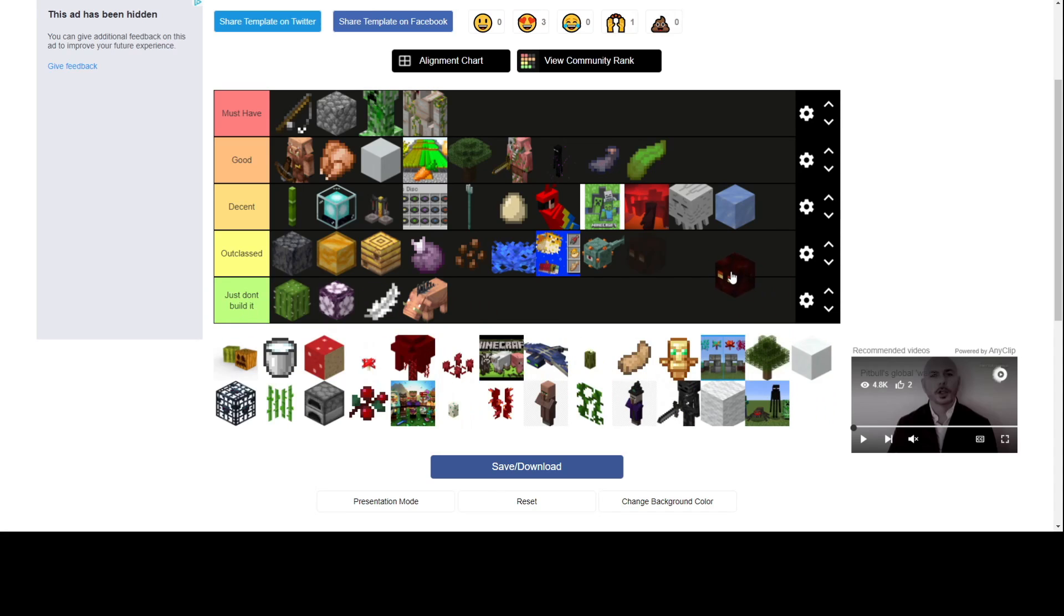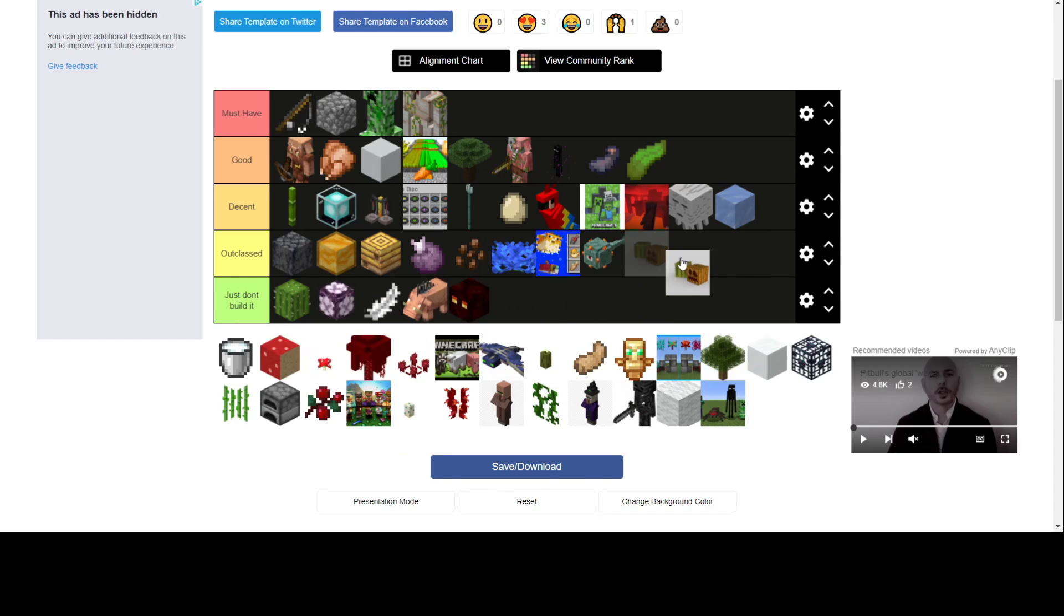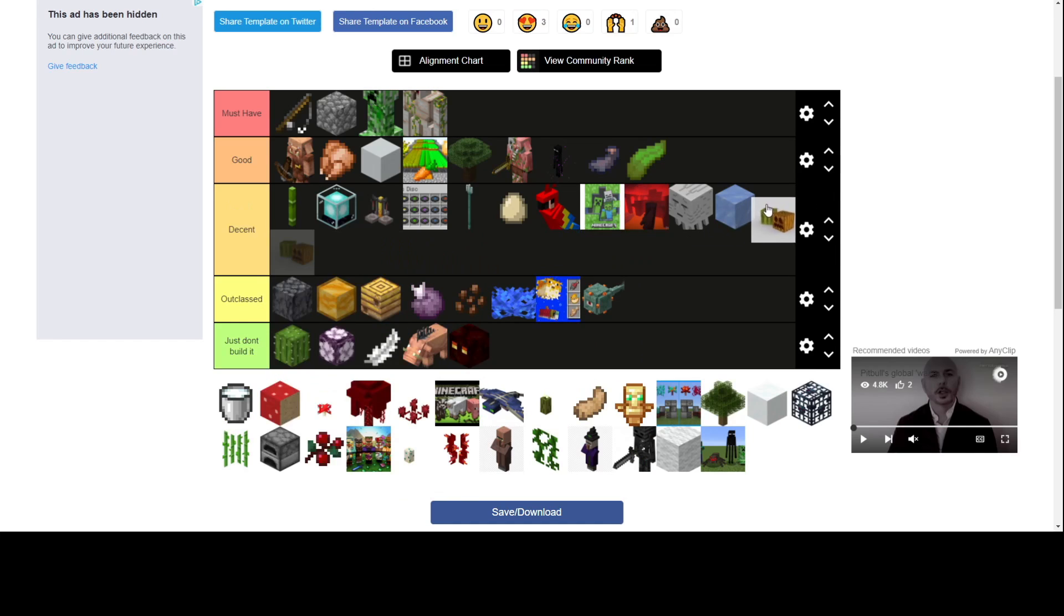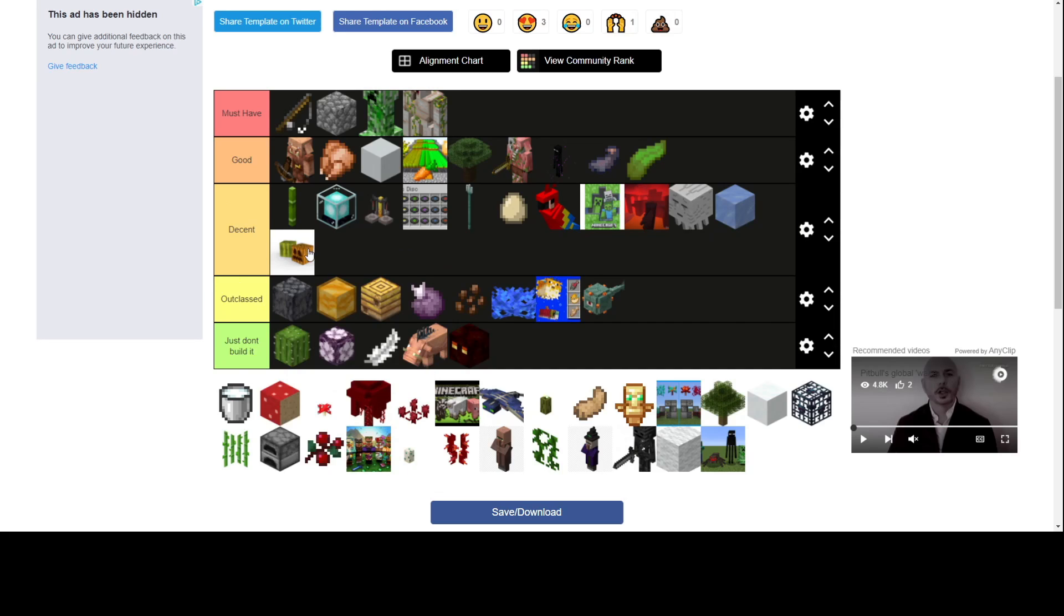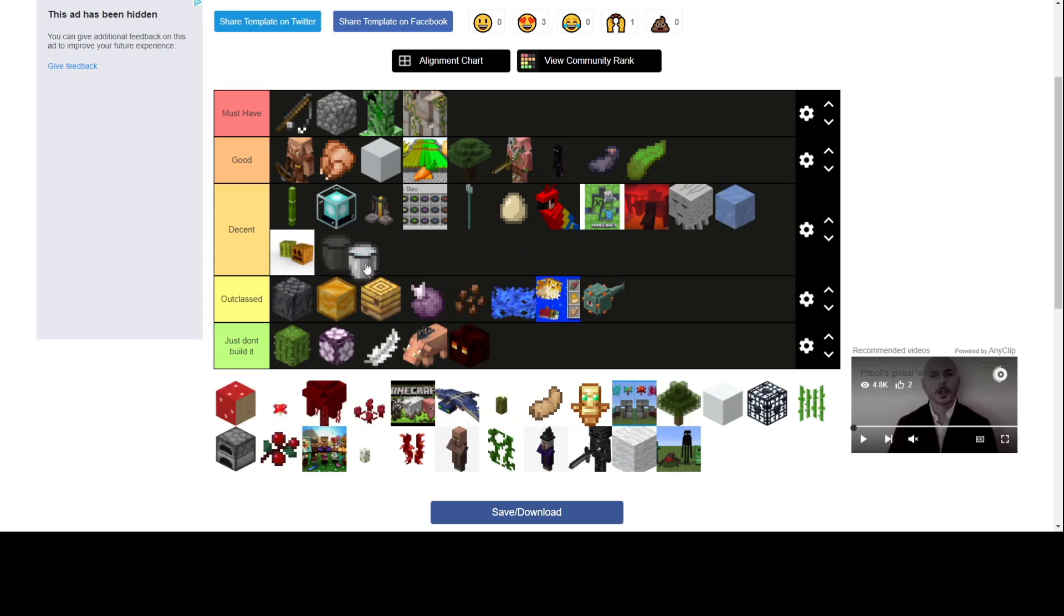Magma cube farm. Why do you need it besides fire res? You can just get that from this farm. Pumpkin melon. Decent? You don't really need them but I guess decent. Milk farm. Yeah, that's going at the bottom. No one needs milk. Well you do need milk but why do you need to make an automatic farm for that?